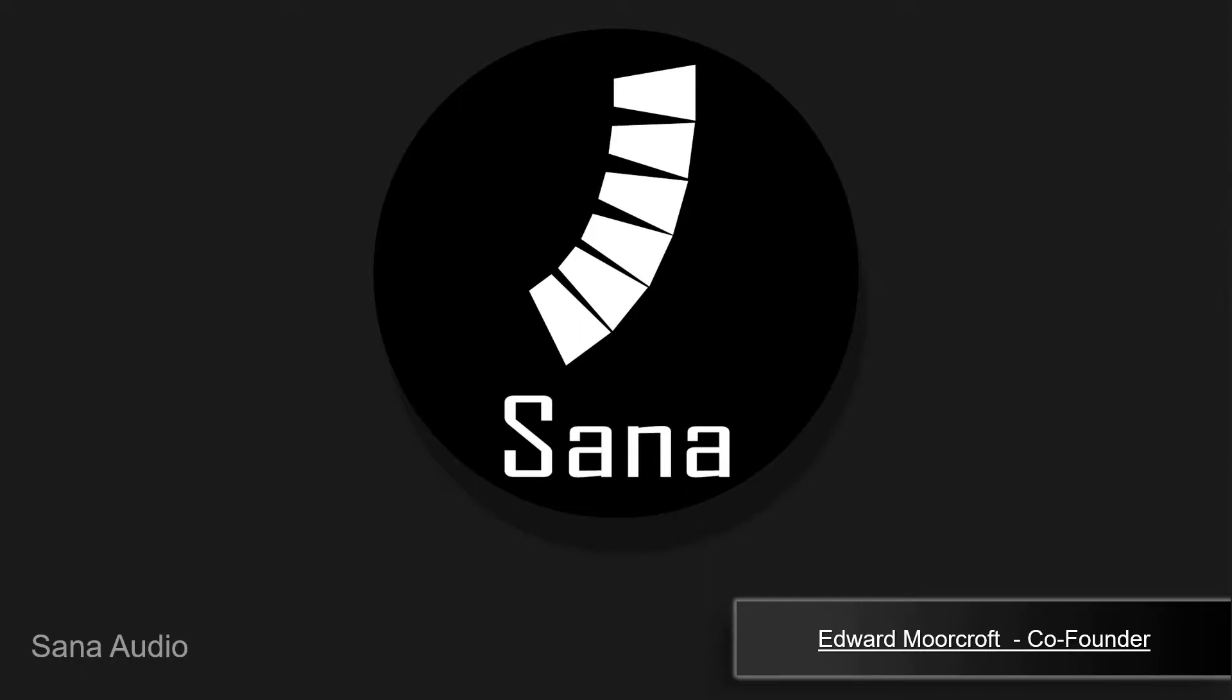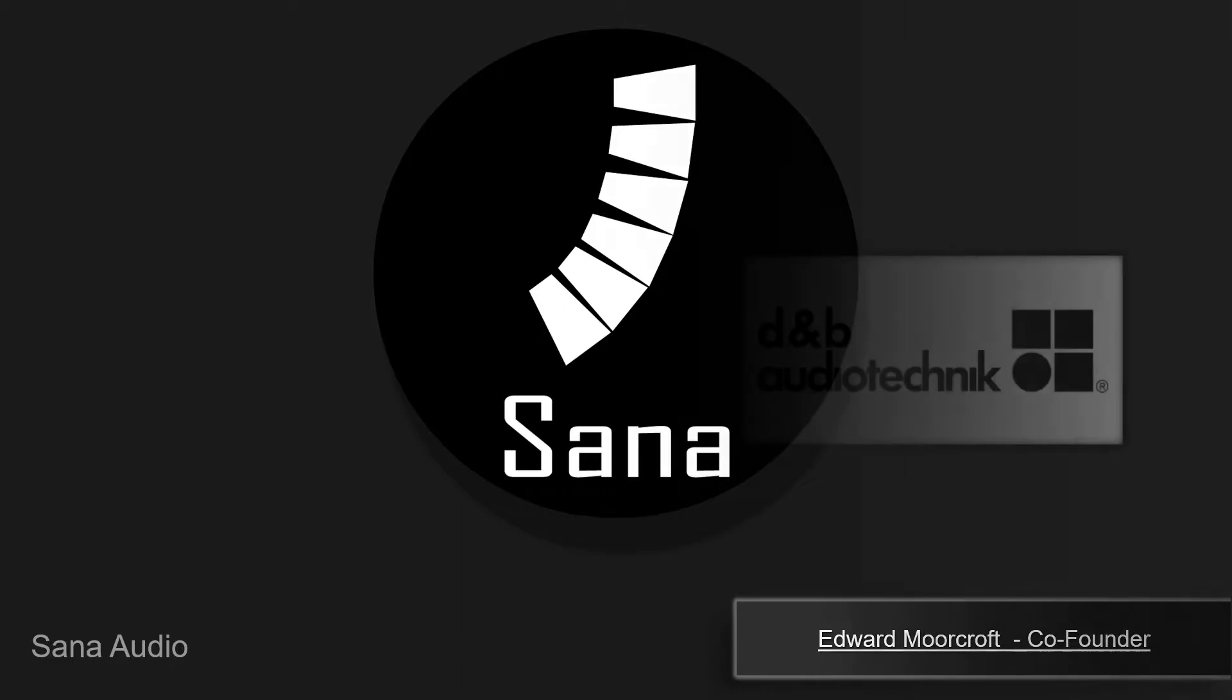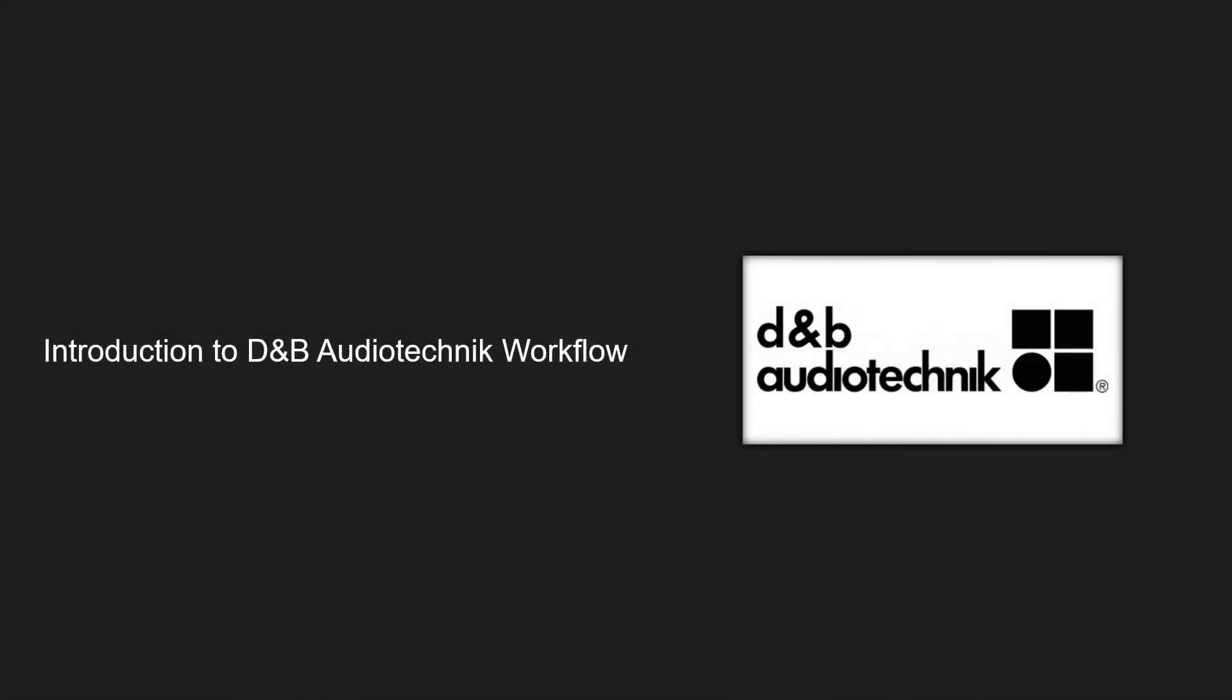Welcome to this video from SANA Audio. Today we're going to introduce you to the D&B Audio Audiotechnik workflow. D&B are an international speaker manufacturer based in Backnang, Germany.